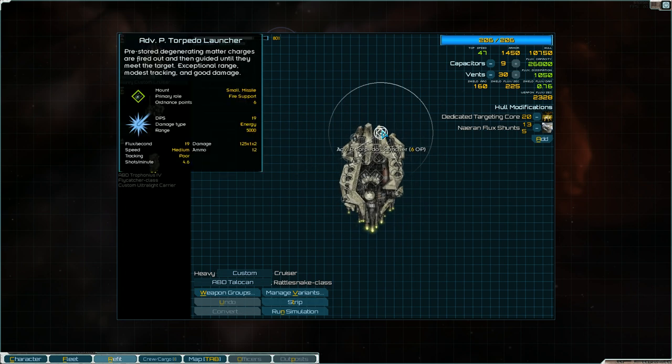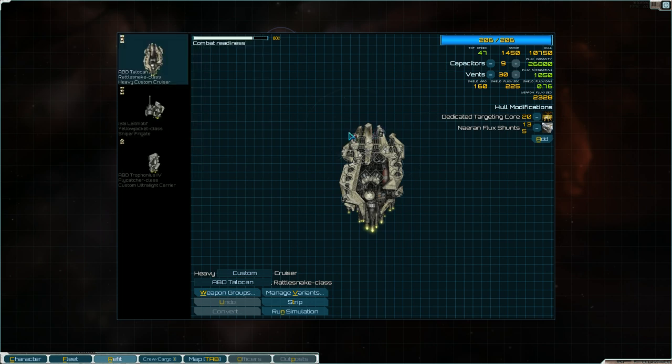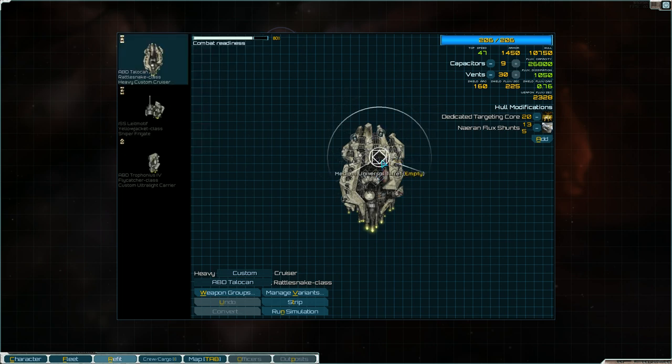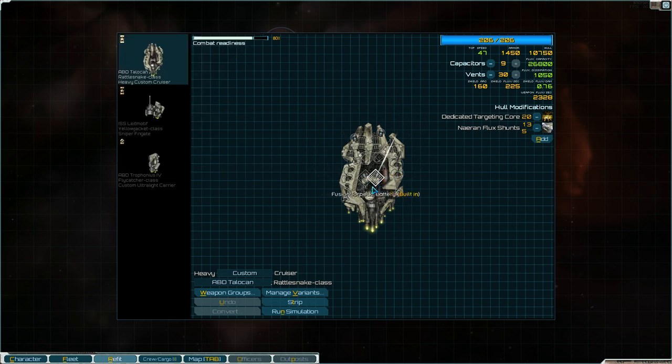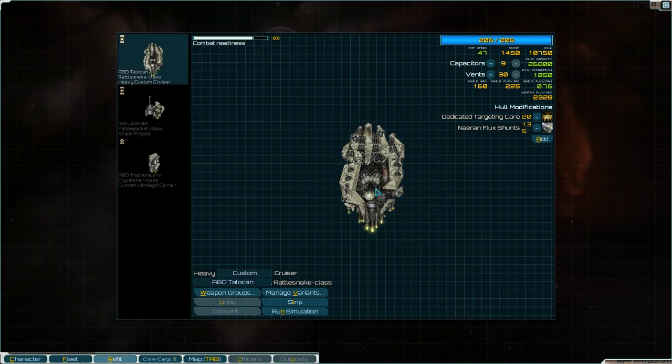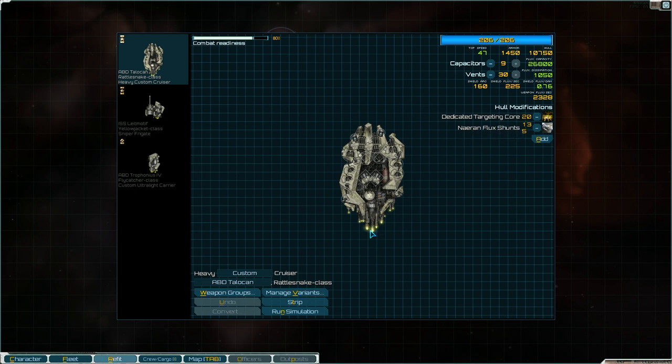I have loaded it with two advanced photon torpedoes. Those I did add to it. I have not added anything in the medium universal turret slots yet. Other than that, every single other slot is taken in by its own weapons that come rebuilt. Then it also comes with a dedicated targeting core and the Neuron flux shunts because that's needed.